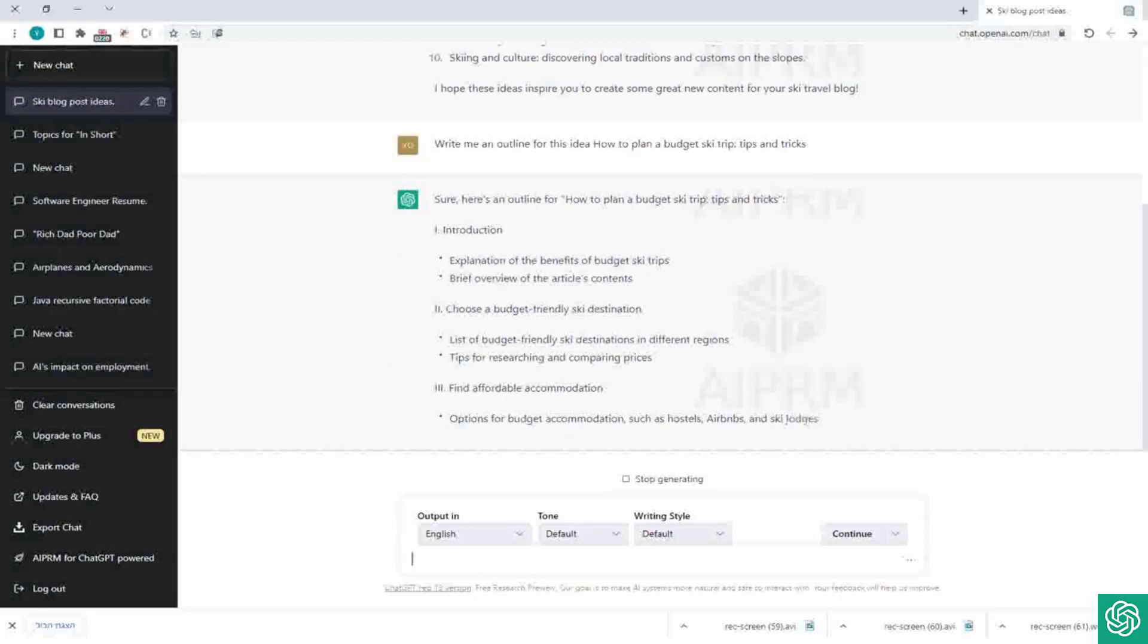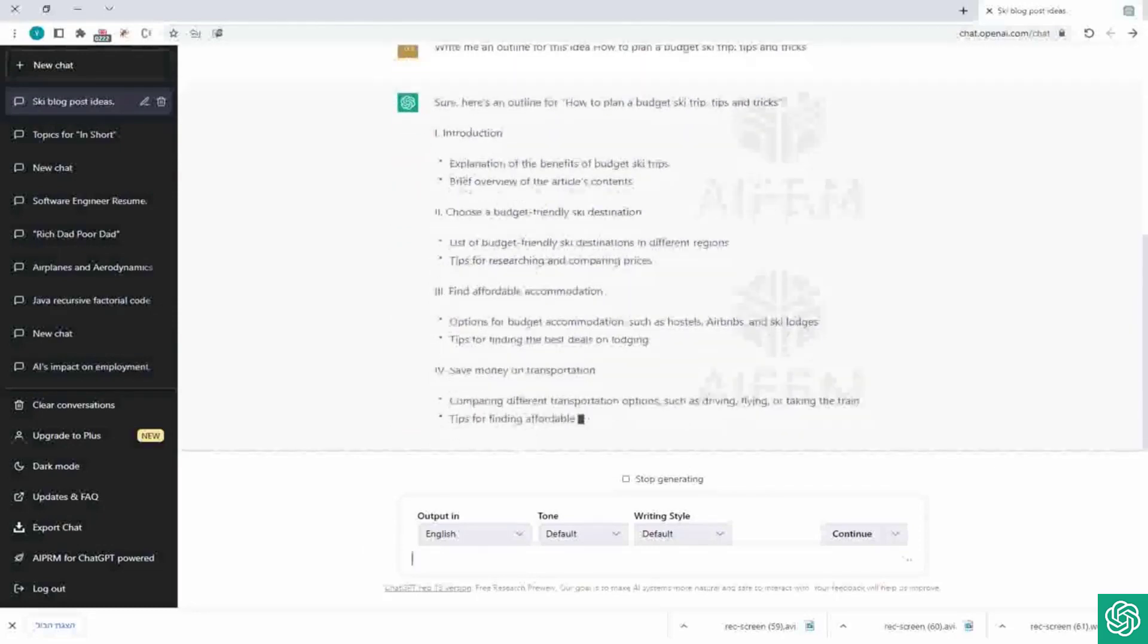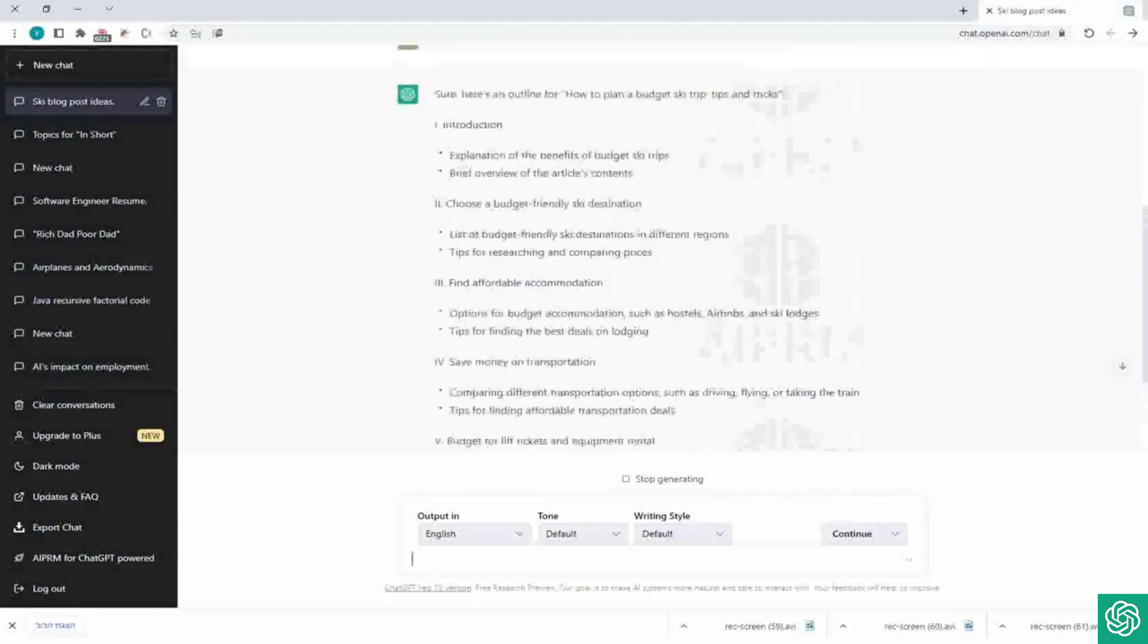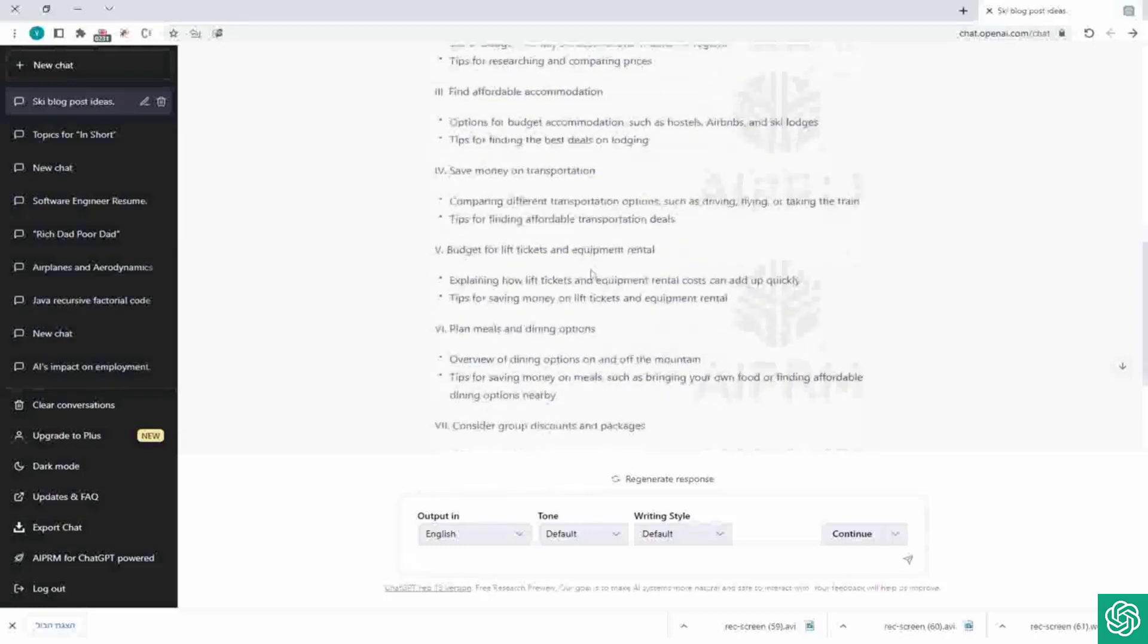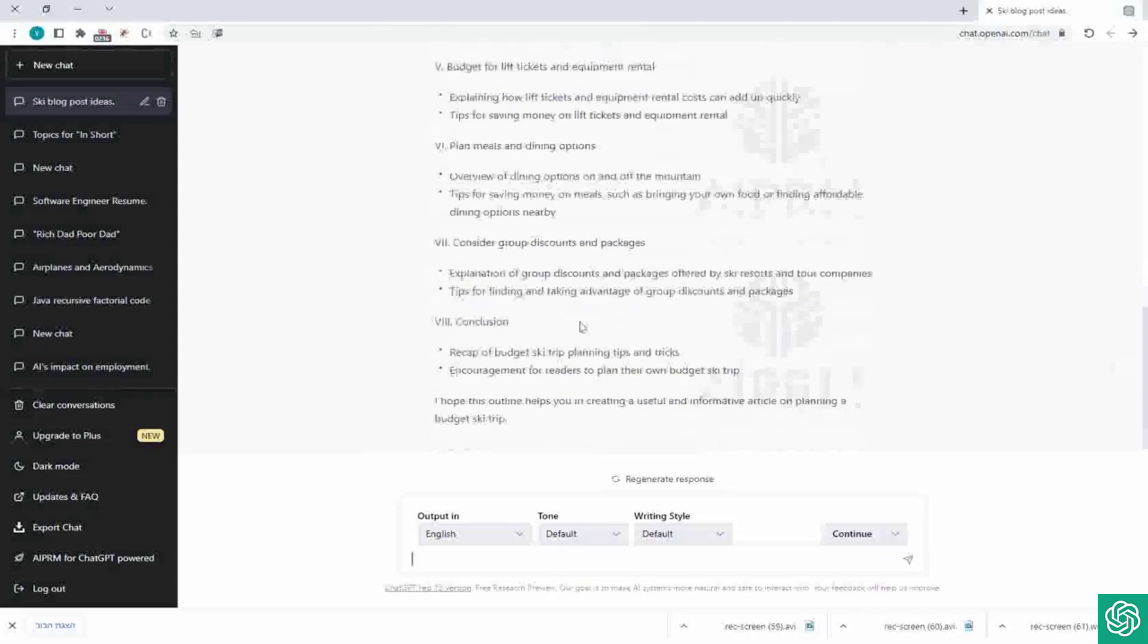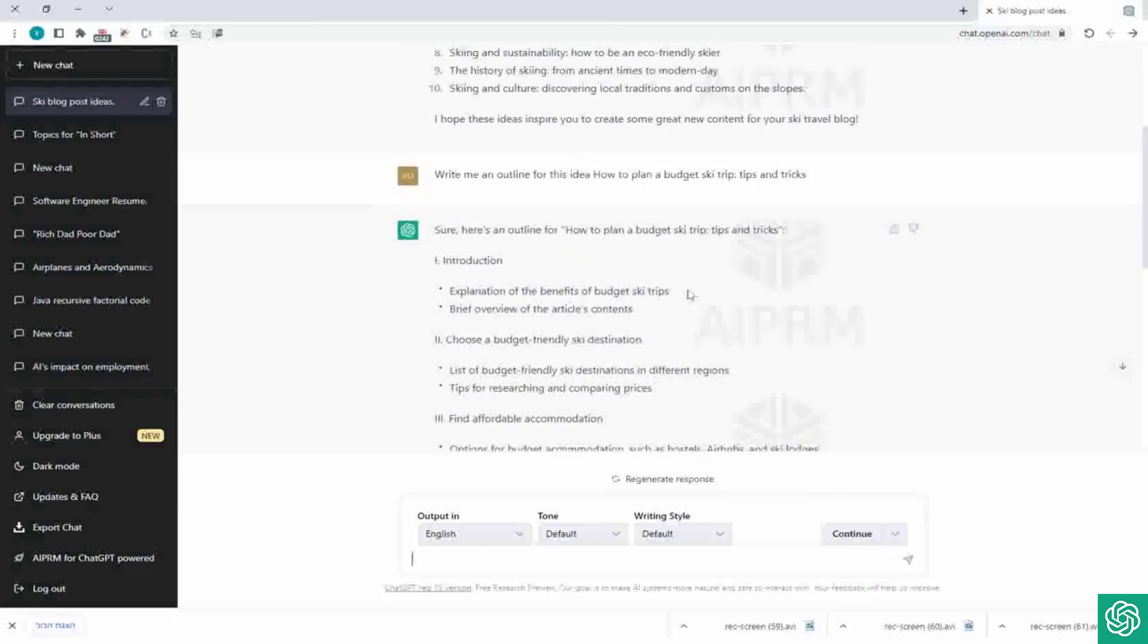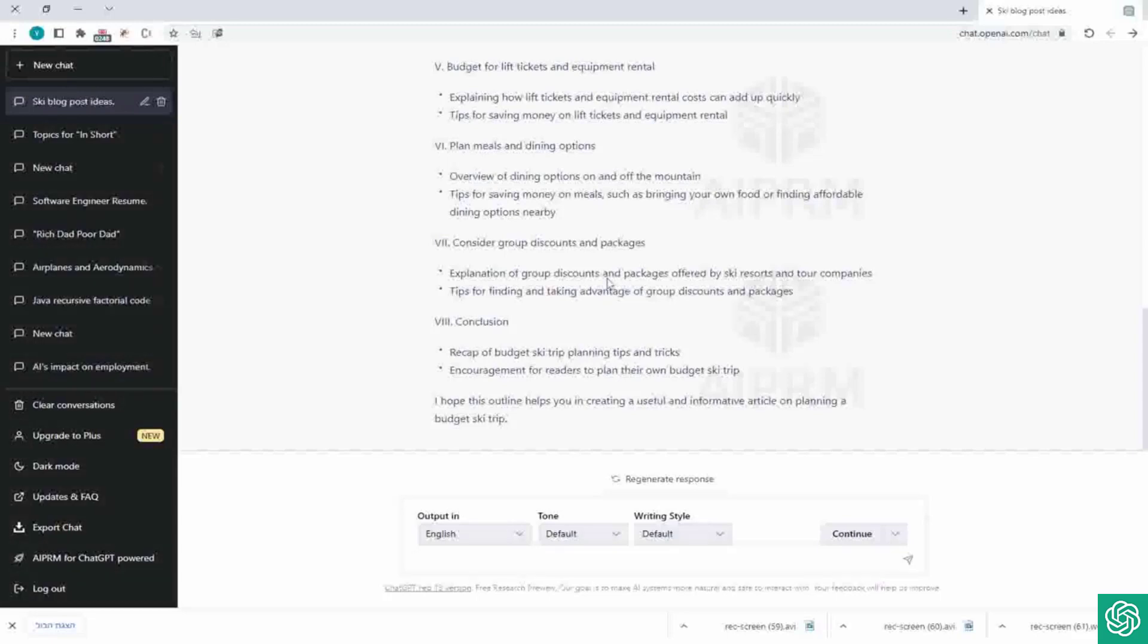So as you can see, here's an outline for how to plan a budget ski trip, tips and tricks. So he gives an introduction, choose a budget-friendly ski destination, find affordable accommodation, save money on transportation, budget for lift tickets and equipment rental, planned meals and dining options, et cetera. So you see, he gives us a full outline for the post. You can make it shorter, you can make it longer. You can ask him to add stuff, to remove stuff. You basically can play with it and get the result that you wish.